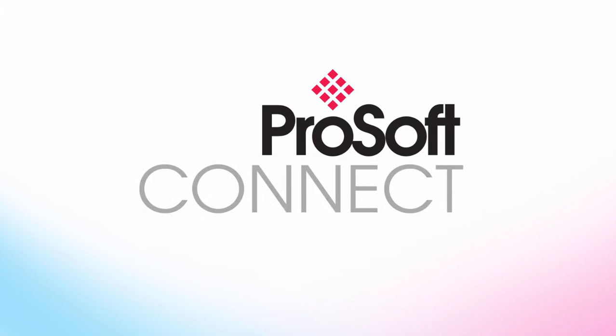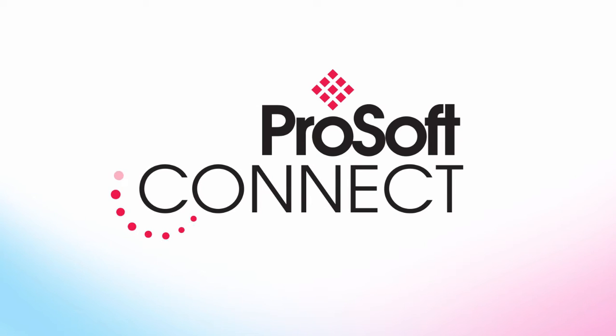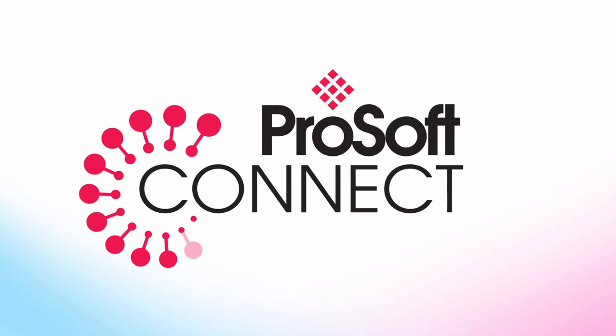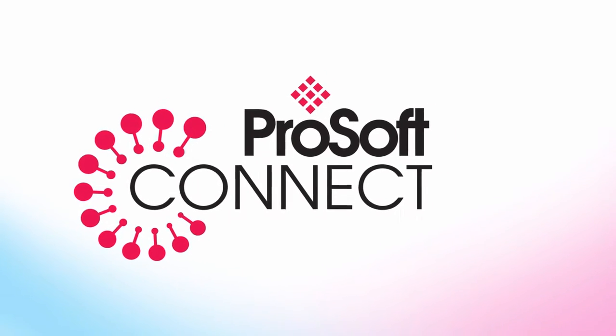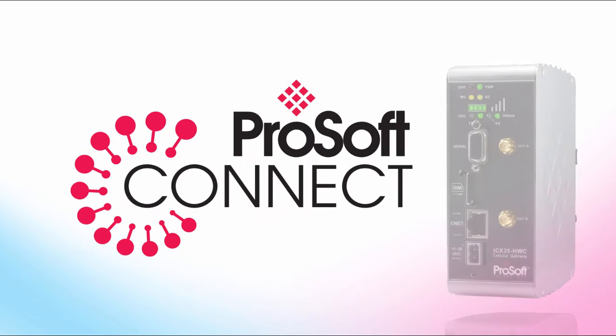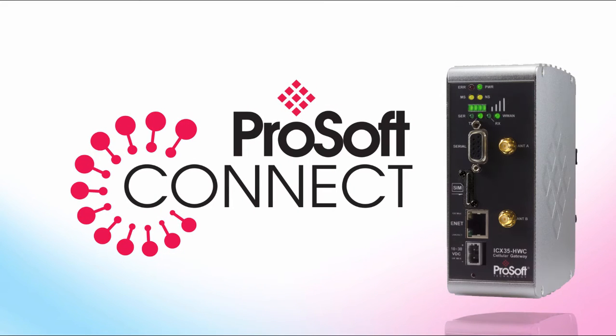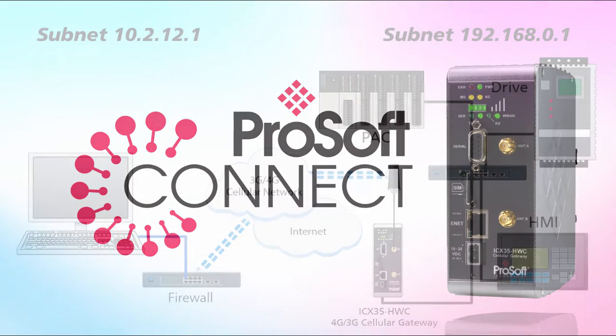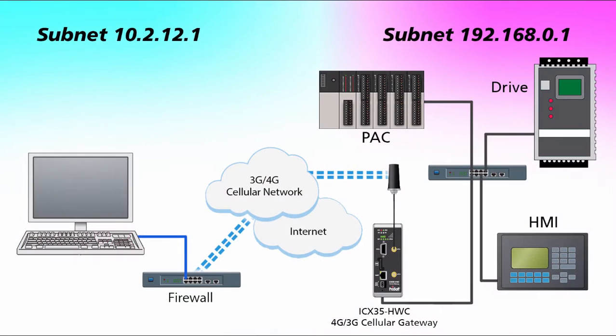ProSoft Connect is a cloud native platform for the industrial Internet of Things, allowing users to access their automation devices from anywhere in the world. It offers highly secure and reliable remote access that acts as a direct connection to the local switch with your equipment.